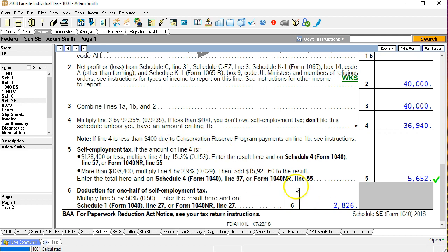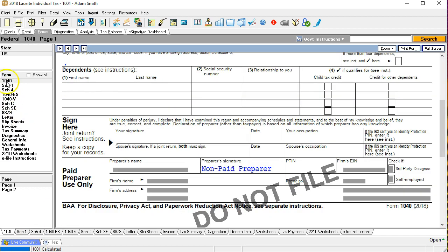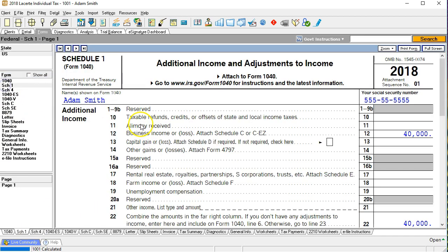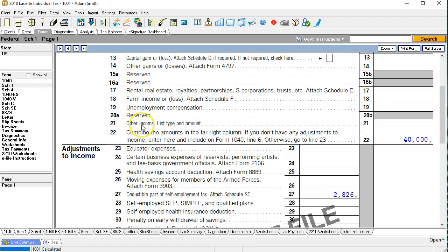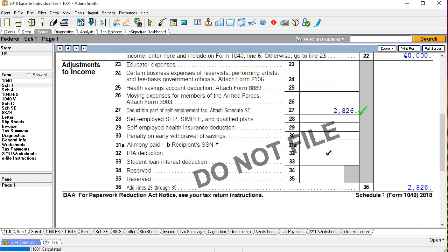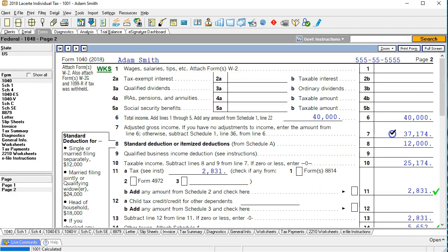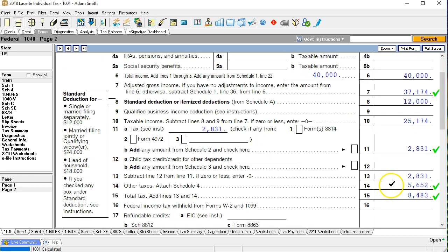So then if we go back to the 1040 and then schedule one of the 1040 we'll then see here's where that 2,826 was. So we had 40,000 we subtracted out 2,826 which is half of the self-employment tax that was calculated and that's going to be what we use to get to page two of the 1040 this 37,174 and then we also see the 5,652 that being the total calculation for the self-employment tax.